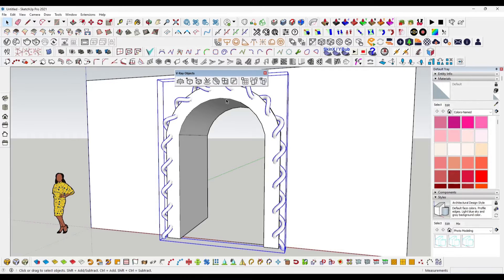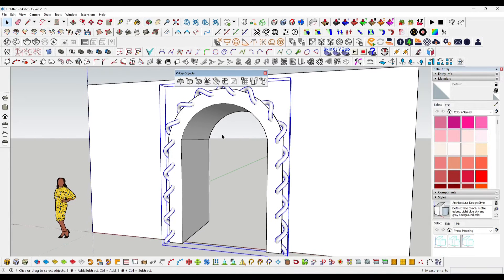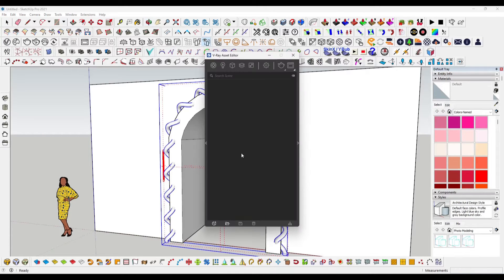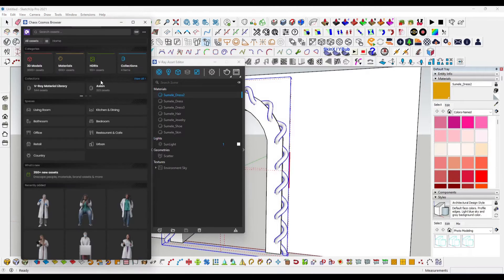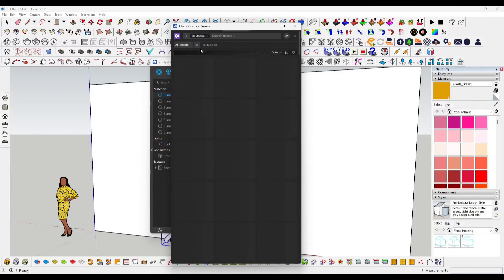Now you can see that tubes are formed over the arcs. Now here we will use the Scatter option of V-Ray. Select your tube and then click over here so that your component or group is now in the scatter settings.